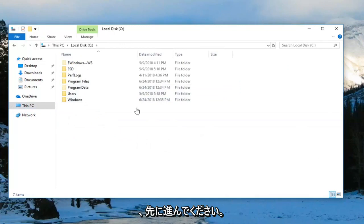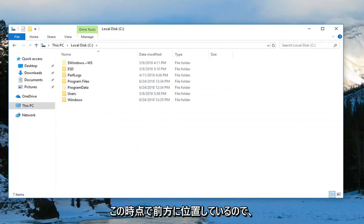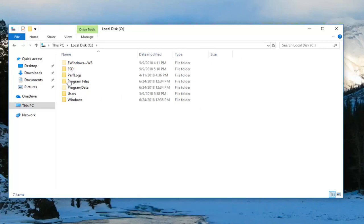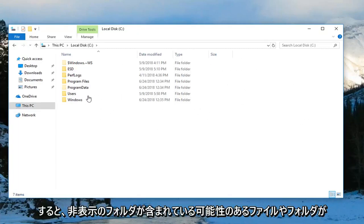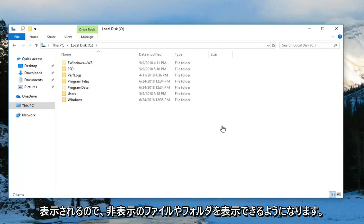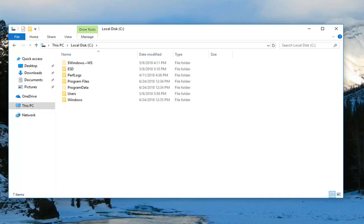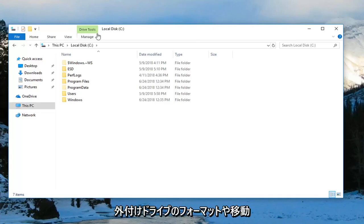Go ahead and locate the zip file at this point. It would probably be hidden unless you remove the hidden feature, so you can see any files or folders that maybe contain hidden folders. Now you can see any hidden files or folders. You can also try formatting or removing the external drive as well.